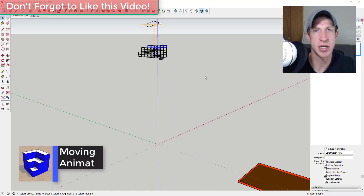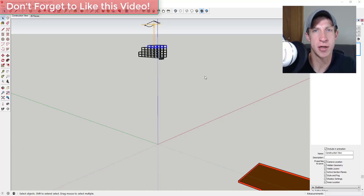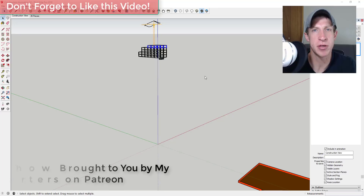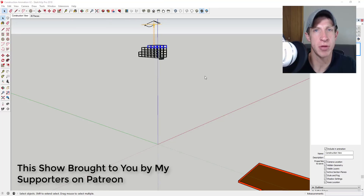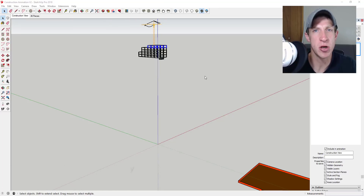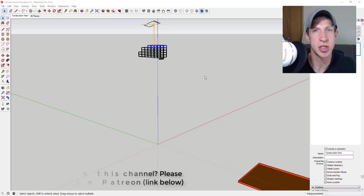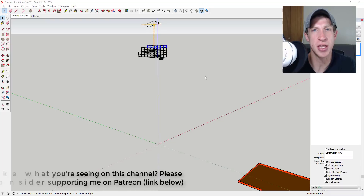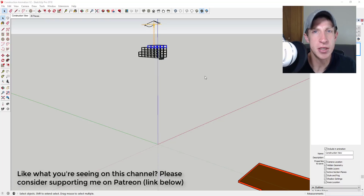Today's video is brought to you by my supporters on Patreon. Patreon is the website where you can support creators that you like on YouTube. So if you like what I'm doing in the show and you're interested in supporting it, make sure you check out that link in the notes down below.